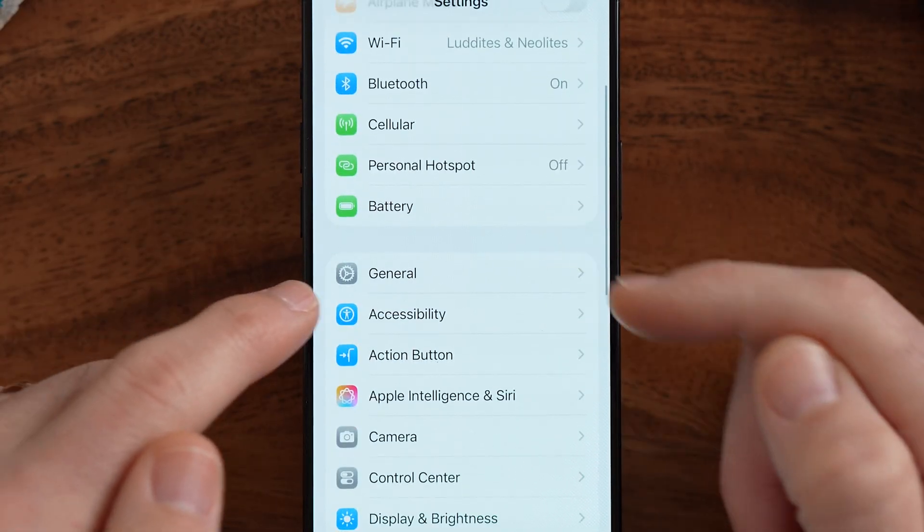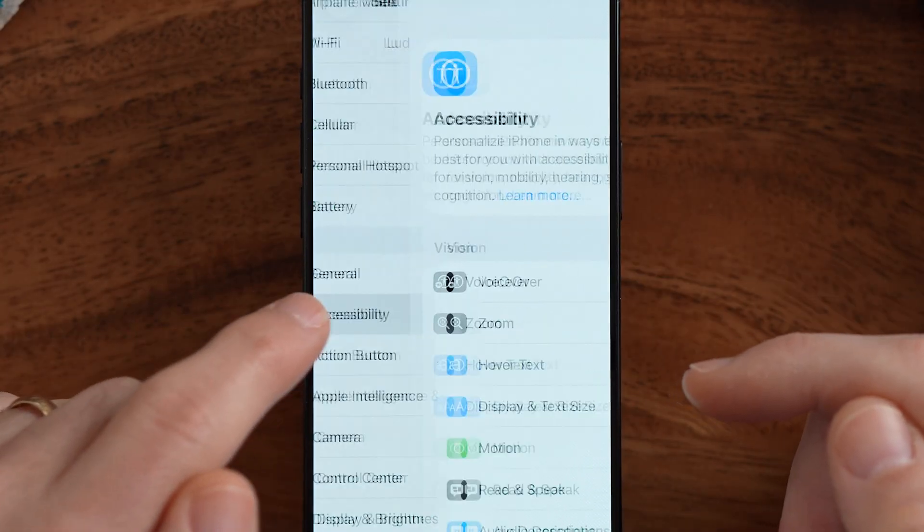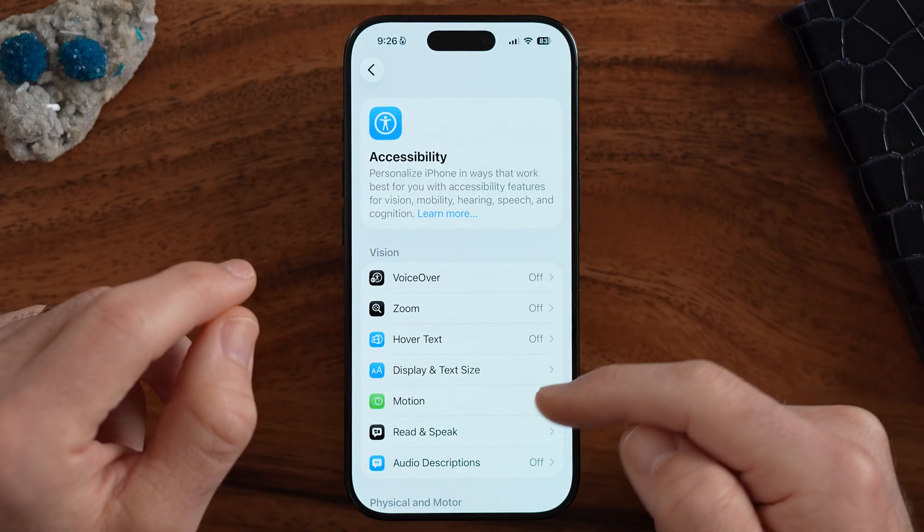The first option you have is to change it in accessibility. You can set everything to be black and white, including all of the menus and your photos, all of that stuff. Or you can choose to just turn the app icons to be black and white. I'll show you both options.